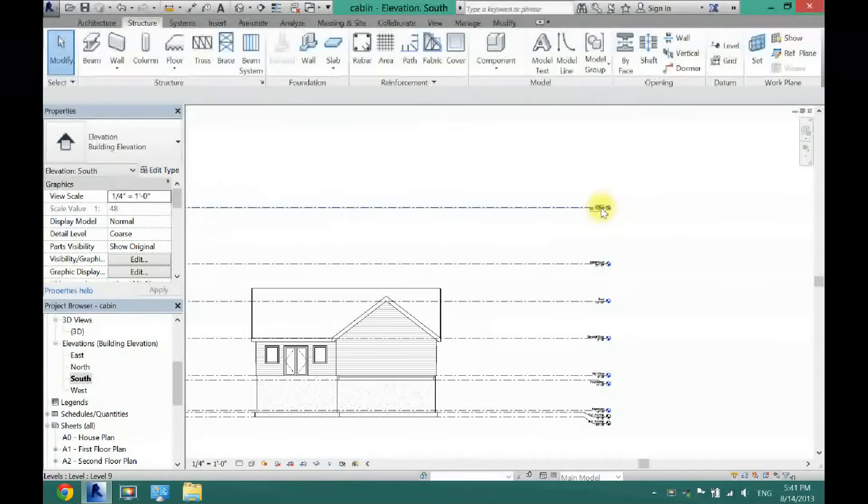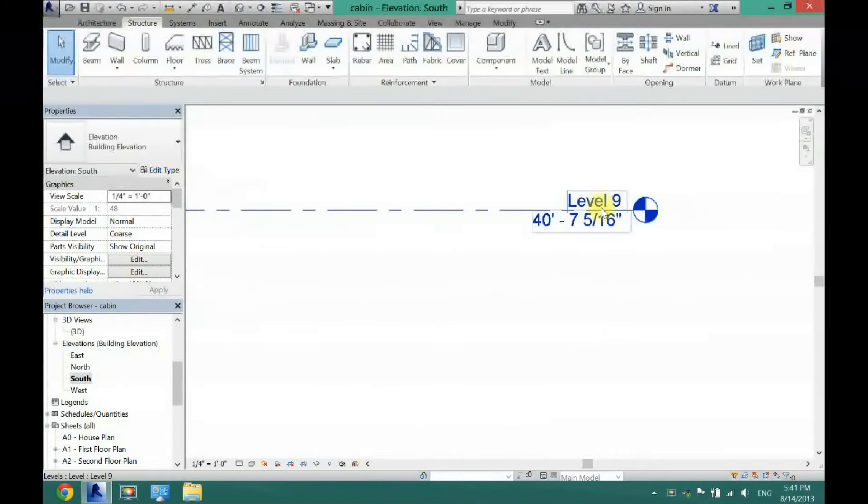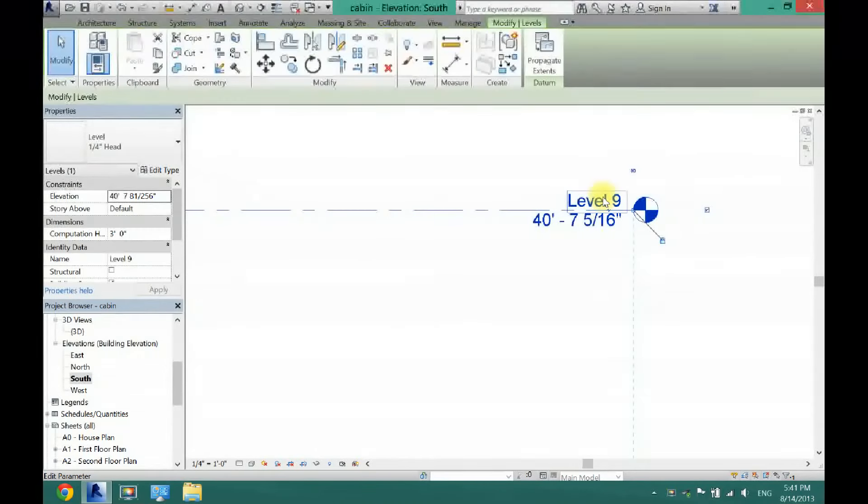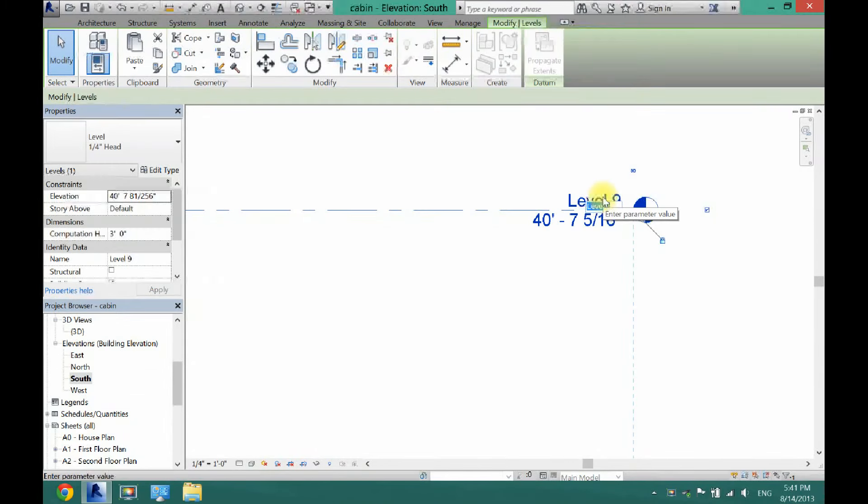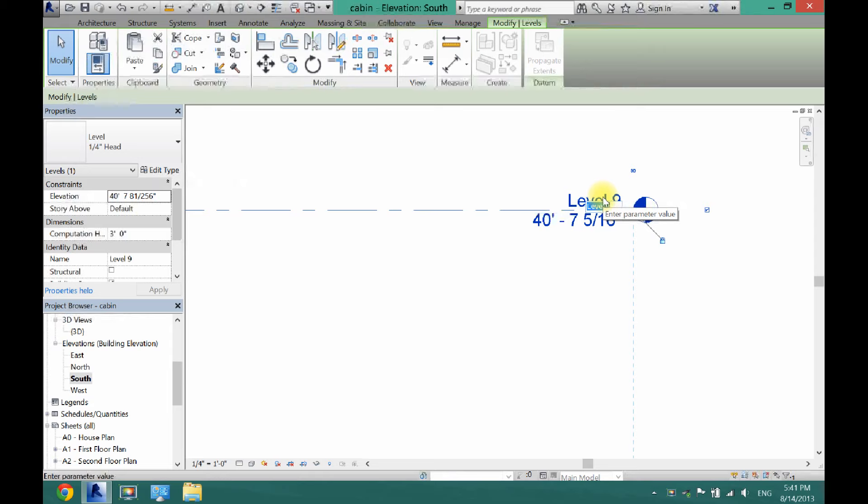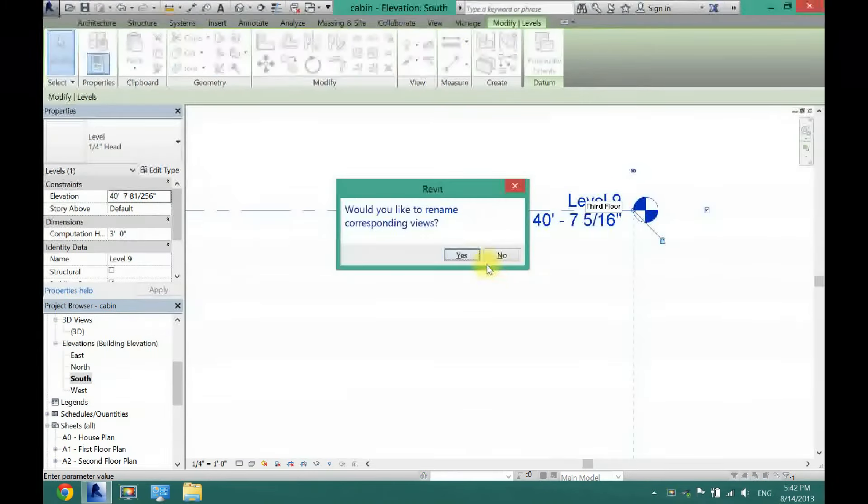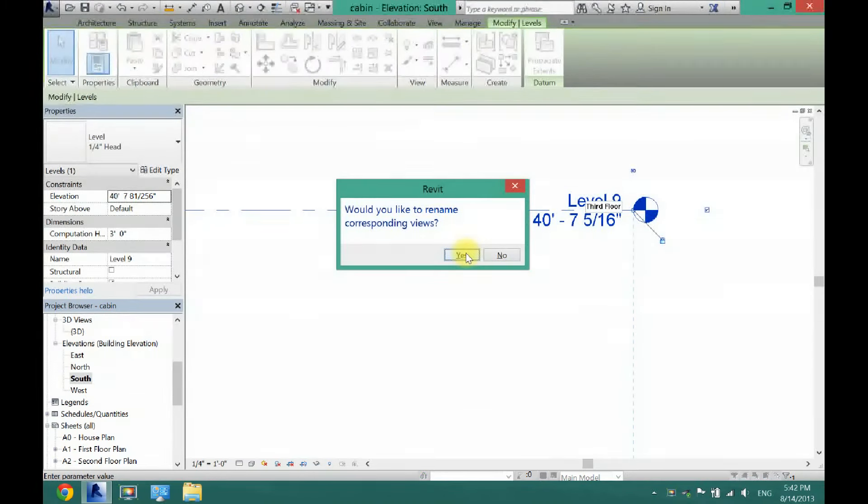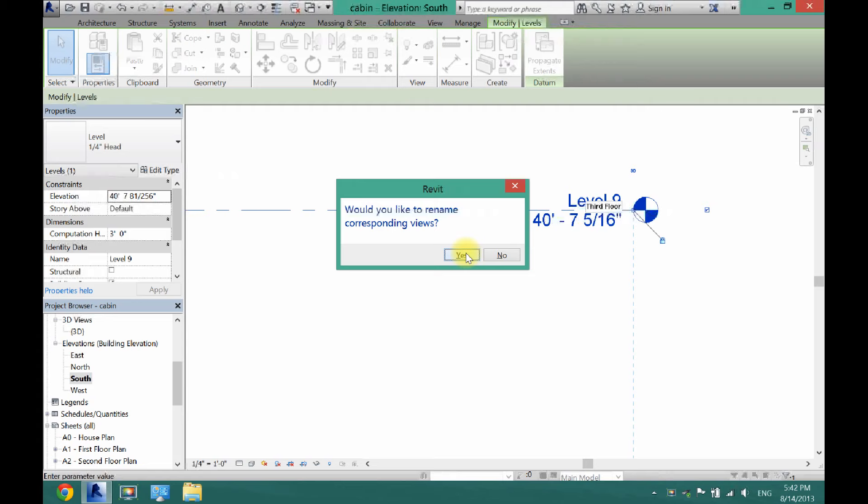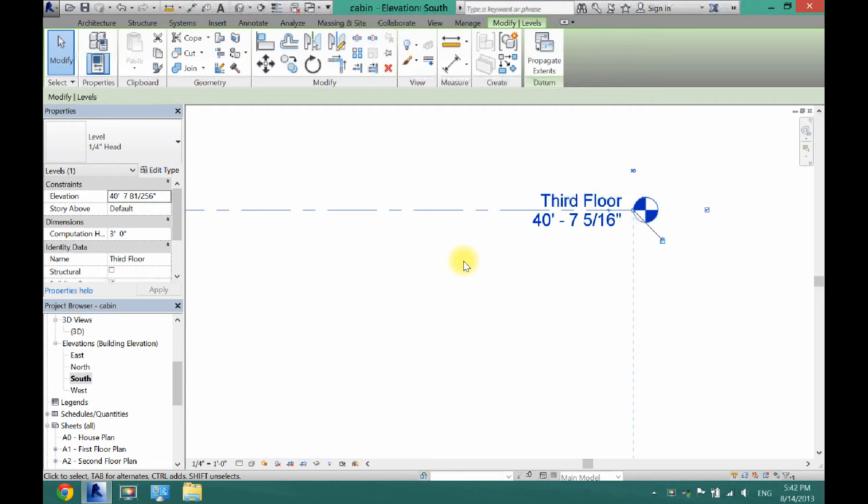And then you can zoom in here. You can change the name of the level, so maybe I want this to be third floor, and then it wants to ask me if I want to rename that, so I click yes.